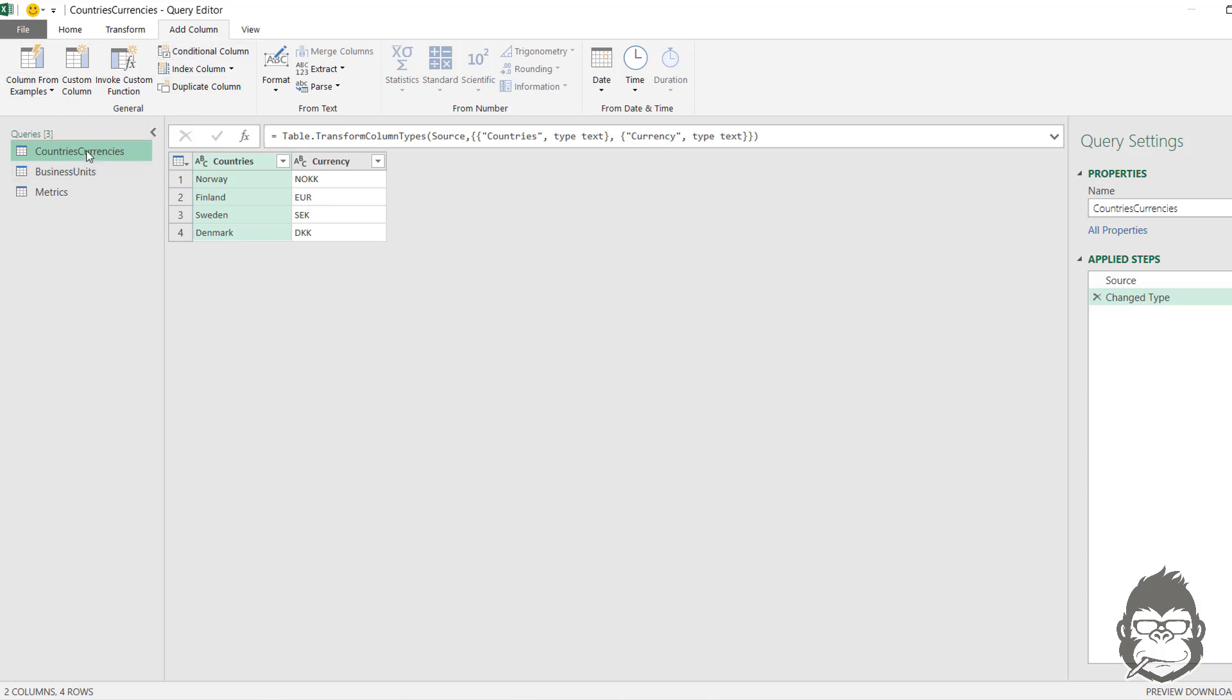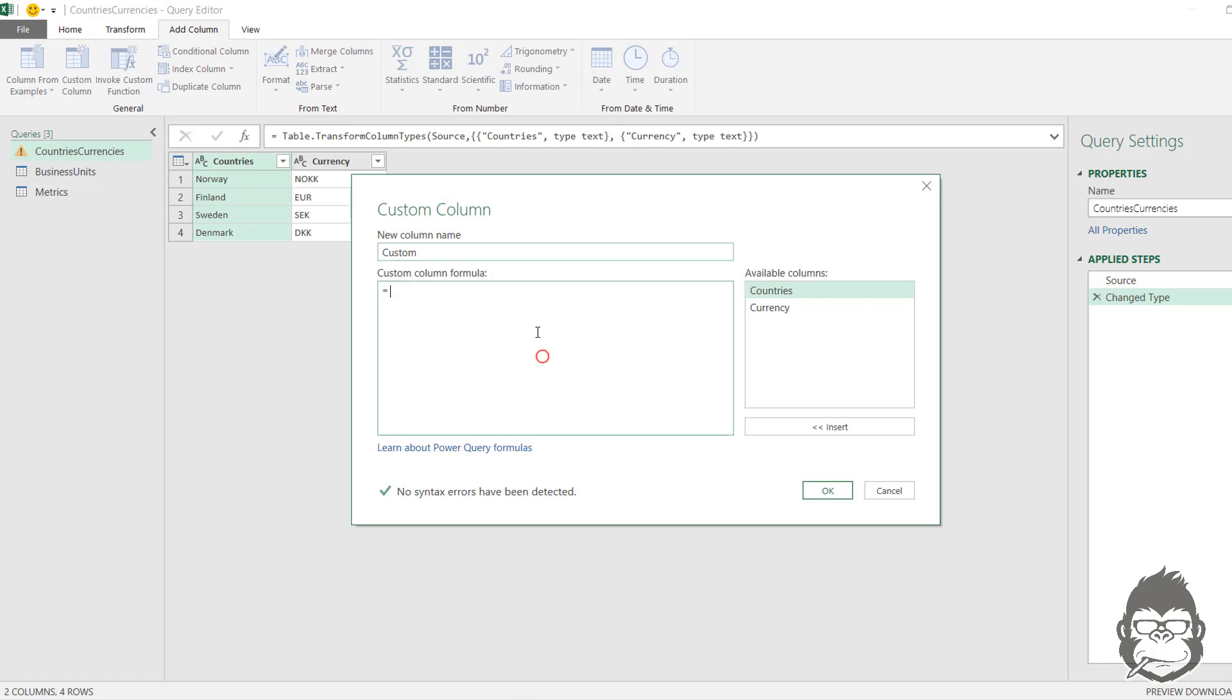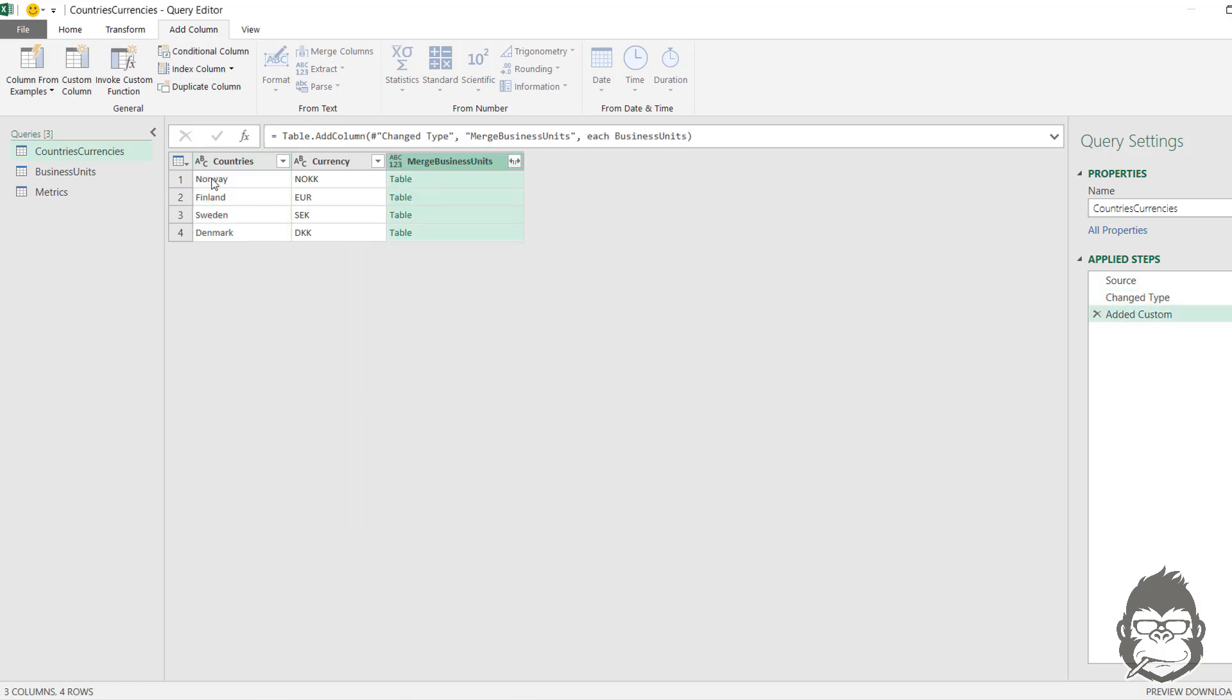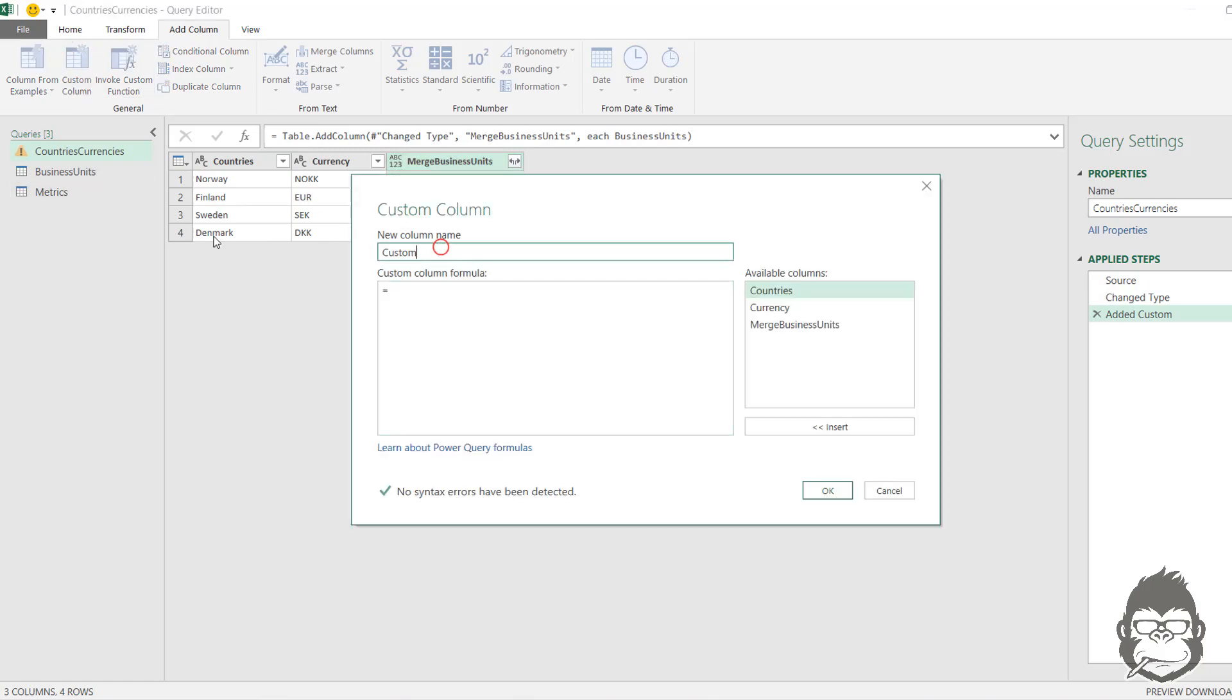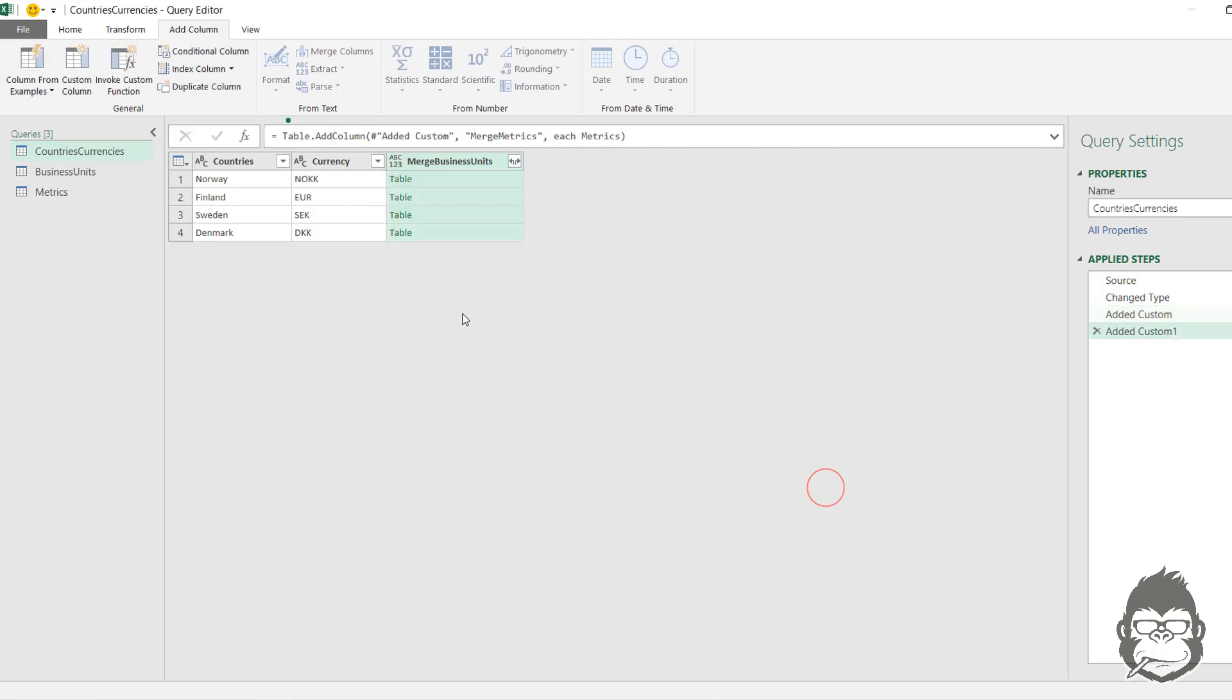So get started again with the country and currencies query, add a custom column. And in the formula bar, you're going to add the name of the query that you want to refer. So in this case, let's start with business units and call it merge business units. No syntax errors, press OK. Now let's do the same for the metrics column. So we're going to call this new column merge metrics and we say the formula is equal to metrics. And now we have both columns added with table objects again.